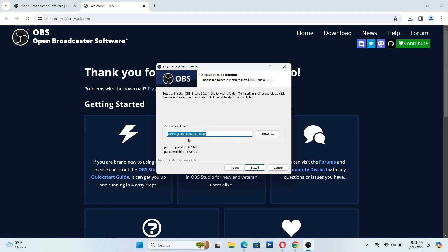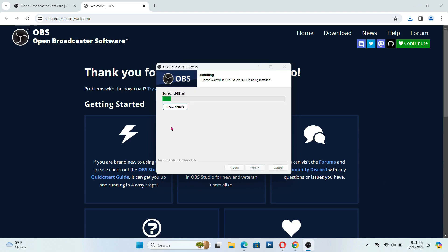And then this one is your program file. If you want to store it in the OBS Studio folder or somewhere else, it's up to you, but it's good not to change it. So go ahead and click Install, and you have to wait until it's finished installing.